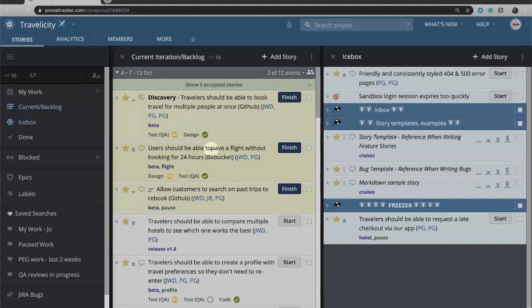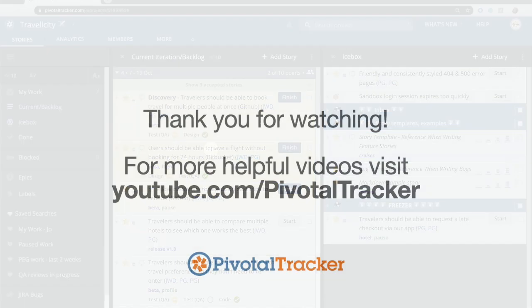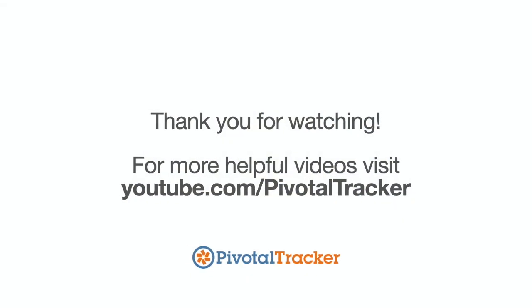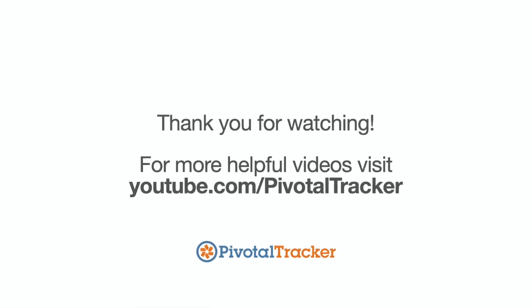So that is how the story workflow works, no pun intended, within Pivotal Tracker. Thanks for watching and be sure to check out our other Tracker videos to learn more.